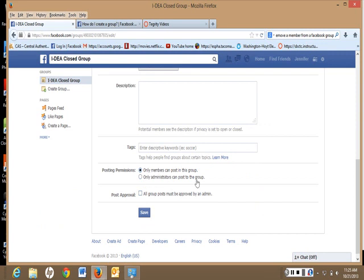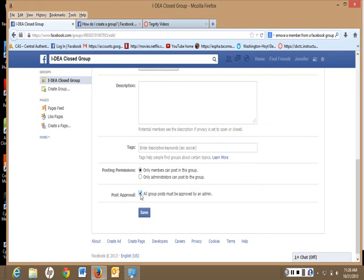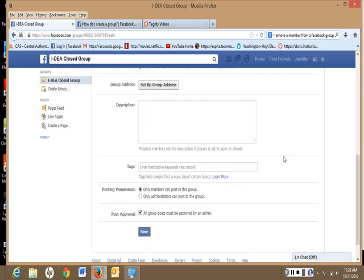So we want the members to post, but if you want to approve the posts first, see them before they go on the group, then you can click all group posts must be approved by the administrator. So when the students do homework and post on it, you can see it before it actually goes up to the rest of the class. That might be a good idea. So we can save that.